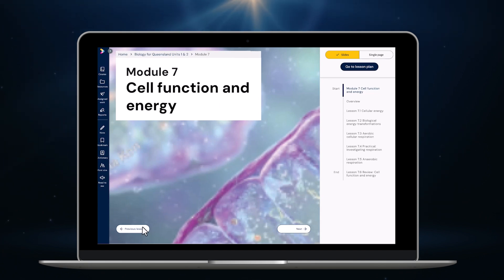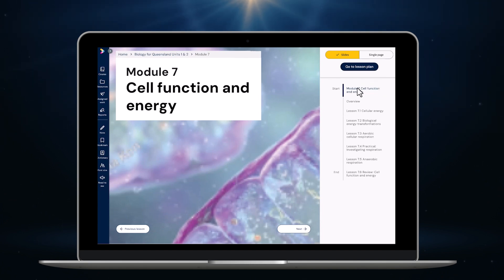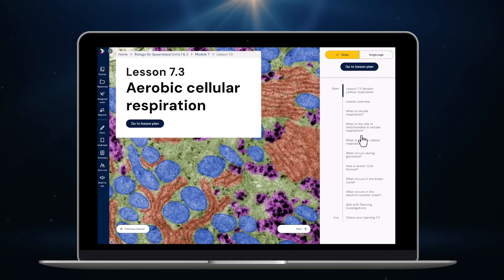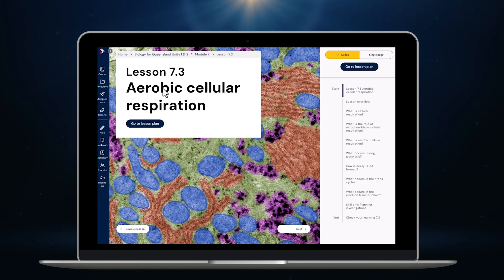From here I can click next and back to move through the content in the whole module page by page. If I prefer I can use the handy navigation menu on the right hand side to jump around and view any of the lessons in module seven. For example if I want to look at 7.3 I can just click here. Here is the opener for lesson 7.3.